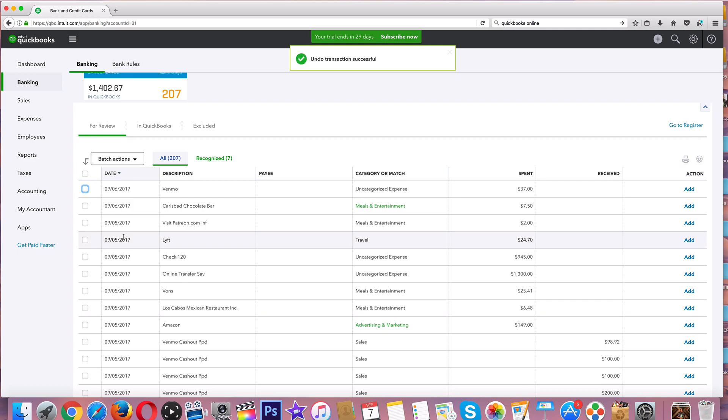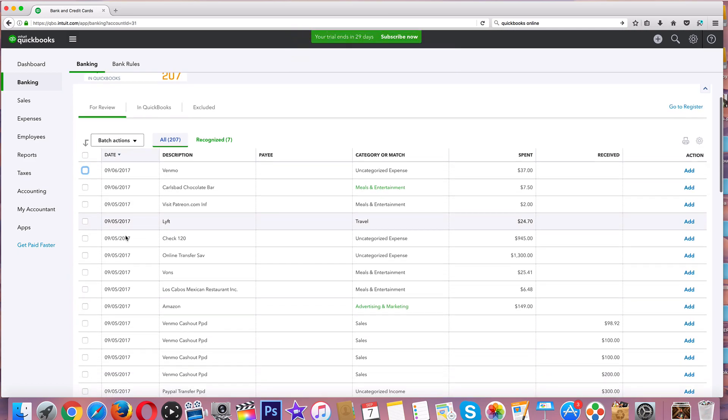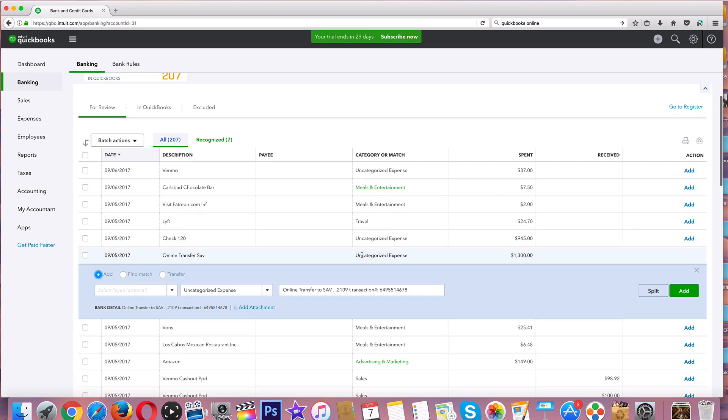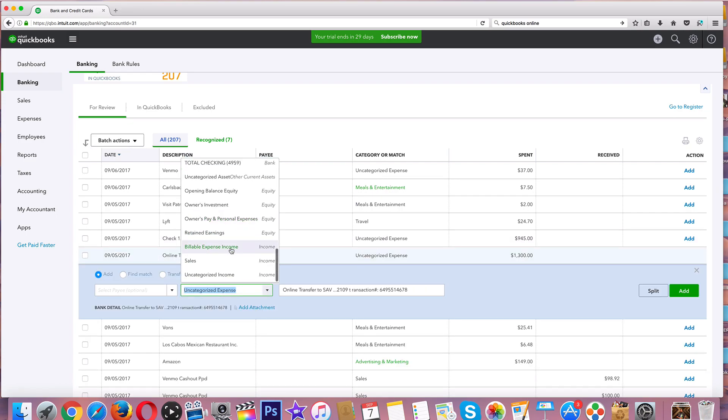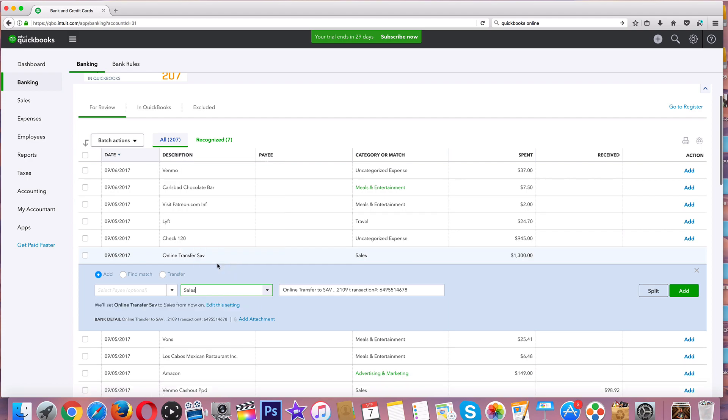Say that I only have two things that I want to go in. I'm going to say that this is an online transfer. I'm going to go ahead and just say that it's a sale - it is not a sale, but for the sake of this demo, let's go to Add. We're going to talk about split and match in the next video.